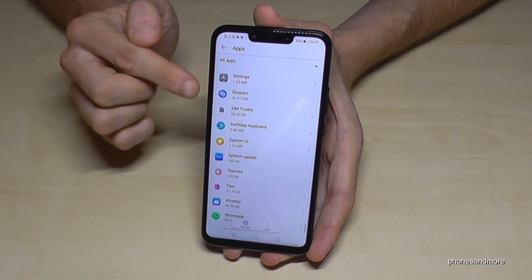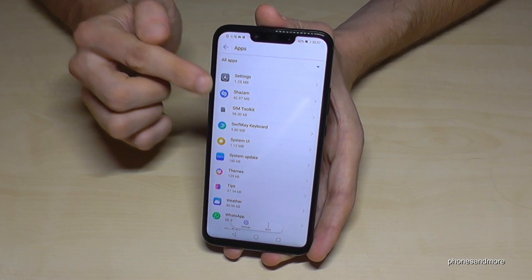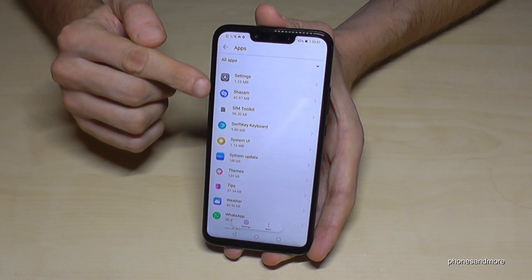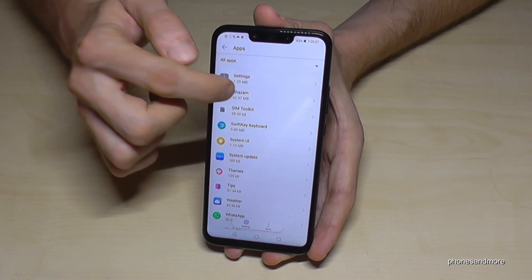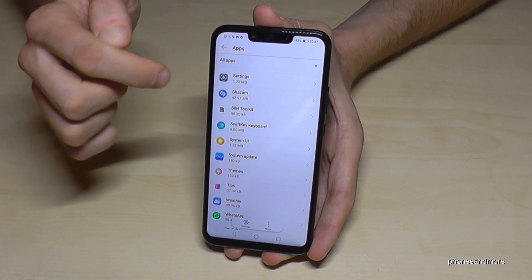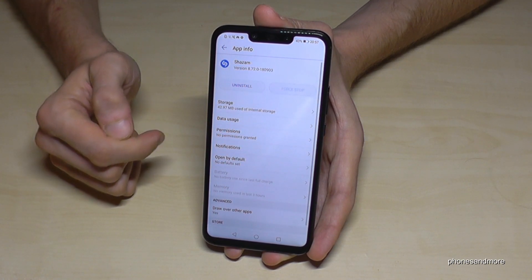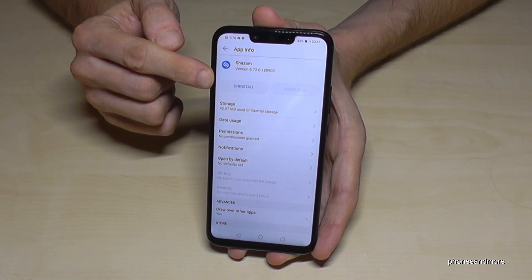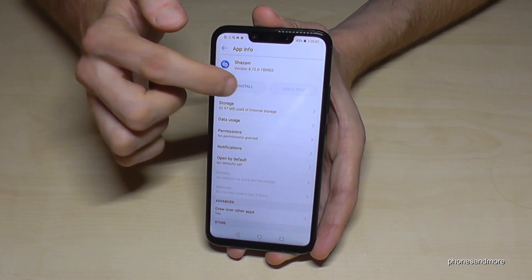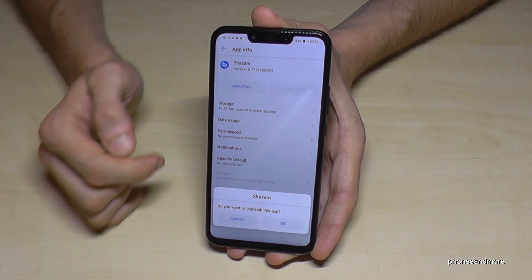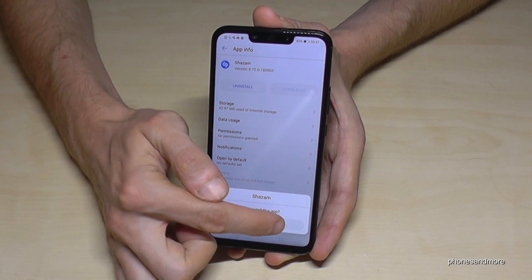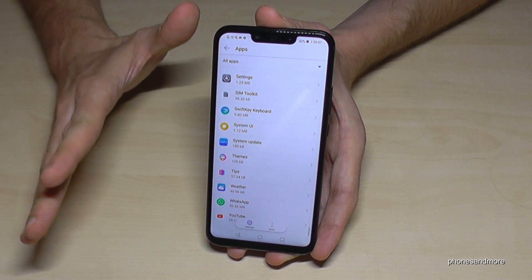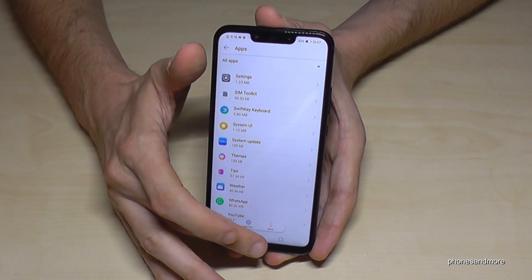Let's remove Shazam. I have them in alphabetical order here, so let's go to 'S' like Shazam. Tap on Shazam and now you have the option at the top to uninstall it. Tap on 'Uninstall', same thing — confirm it, and the app is removed from your phone.